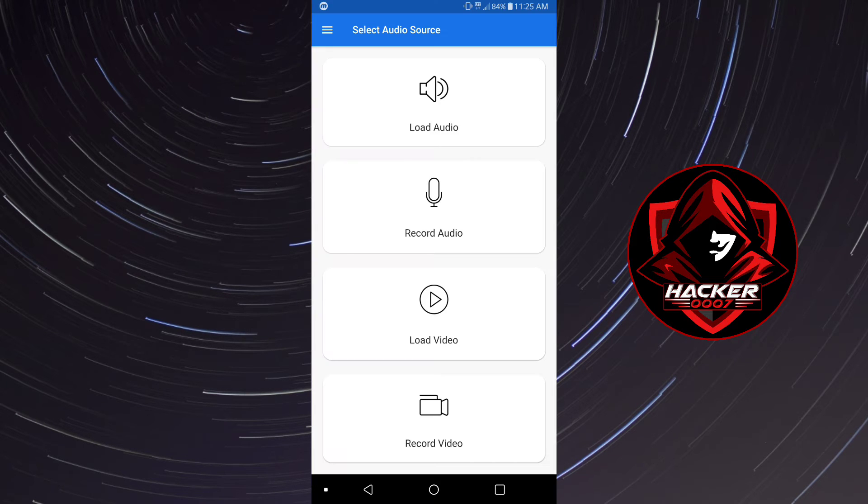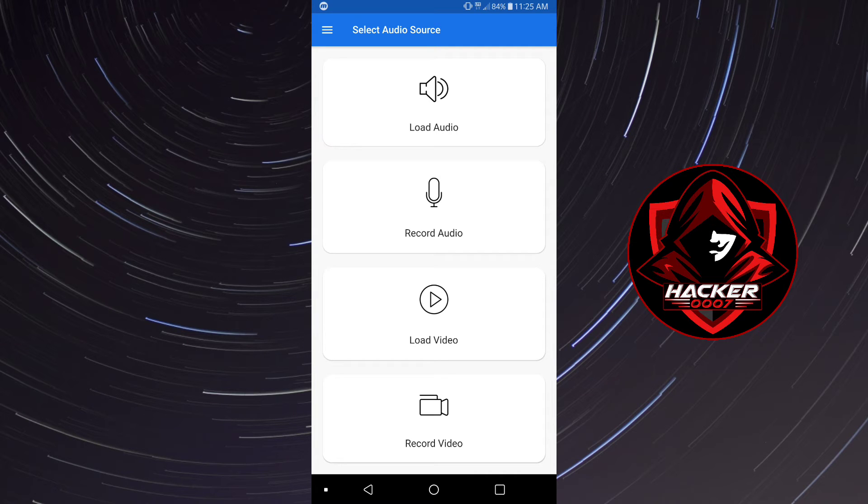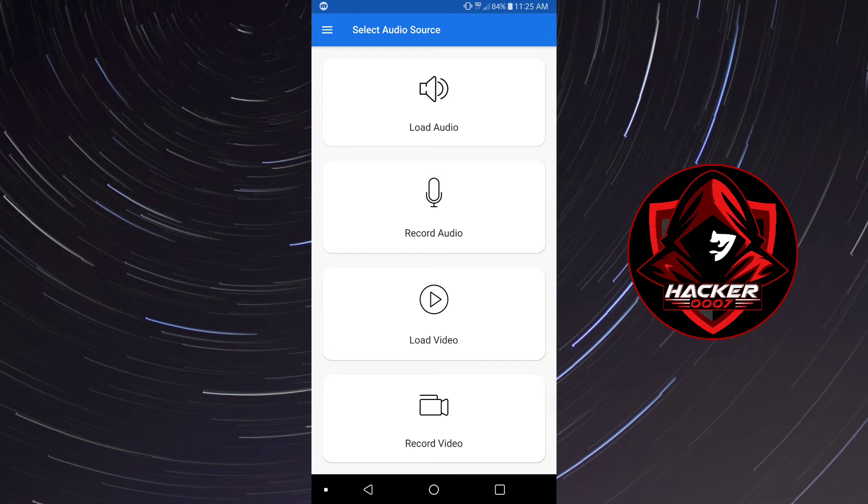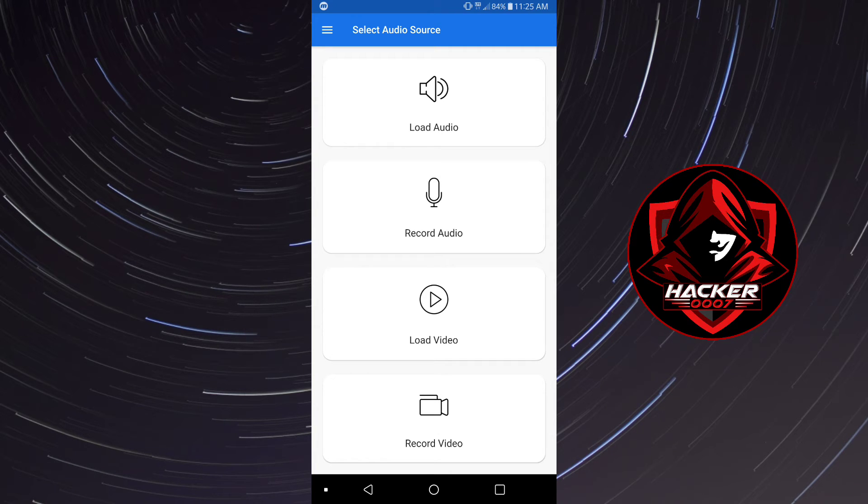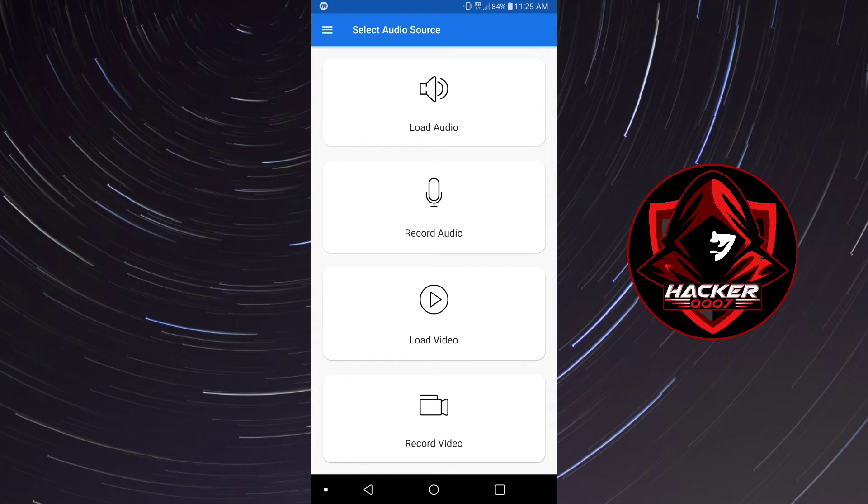So let's launch this application. It has a simple user interface and it is quite simple. So you could simply load the audio if you have a separate audio from your video, you could record audio, or you could load the video or even use it to record video.